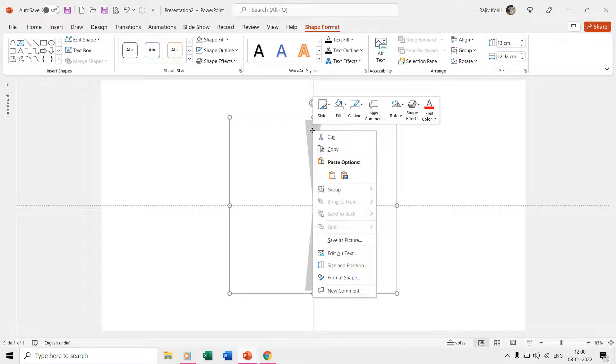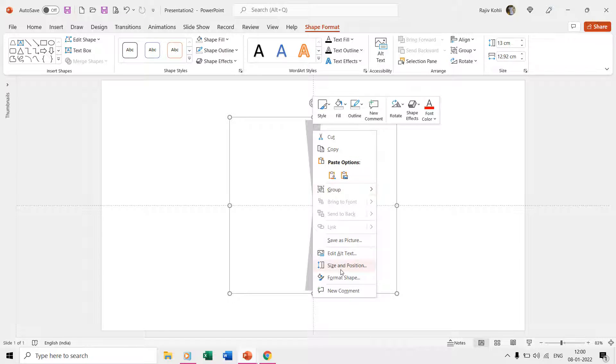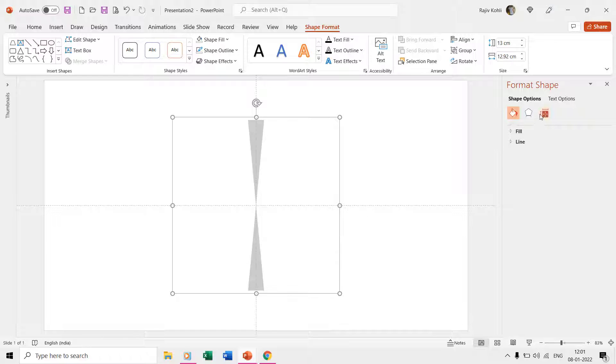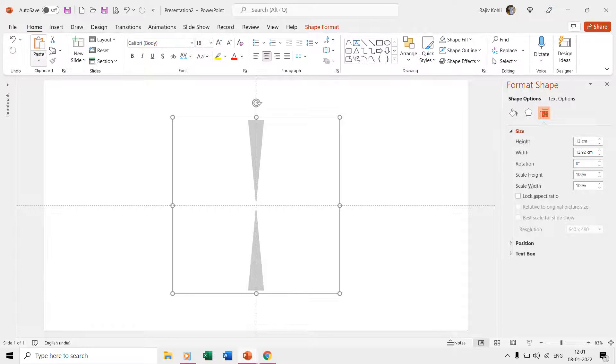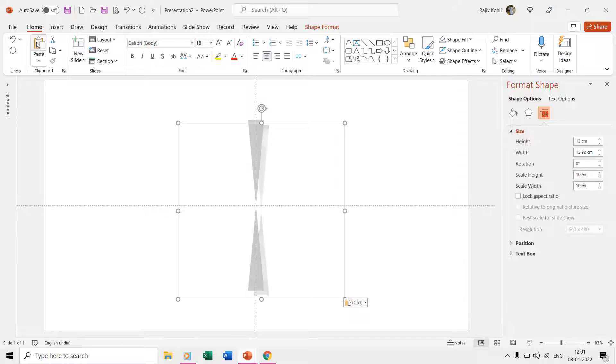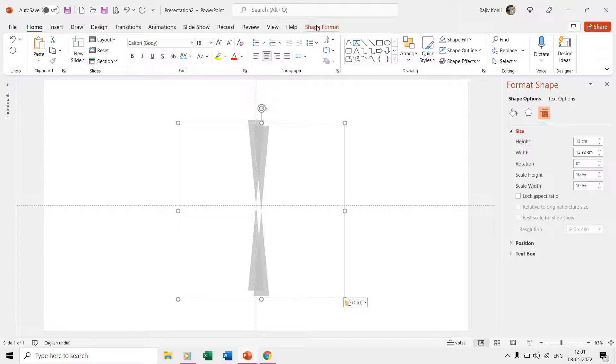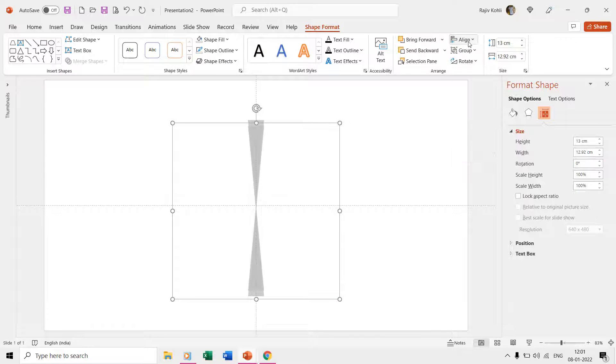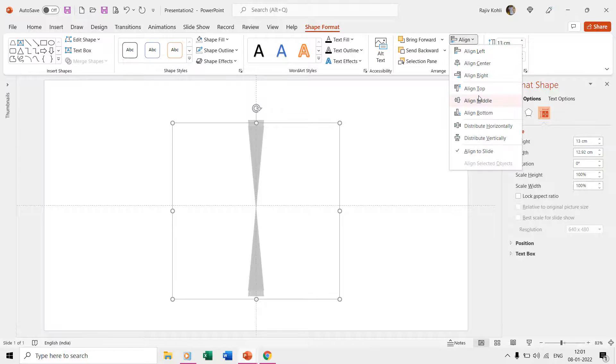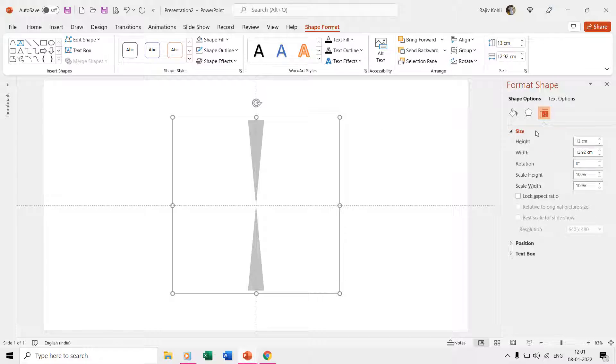We will open the format shape to adjust the rotation of the shapes. Watch all the steps closely as we are going to repeat them several times like making a duplicate and then aligning the shape to the center and then changing the rotation.